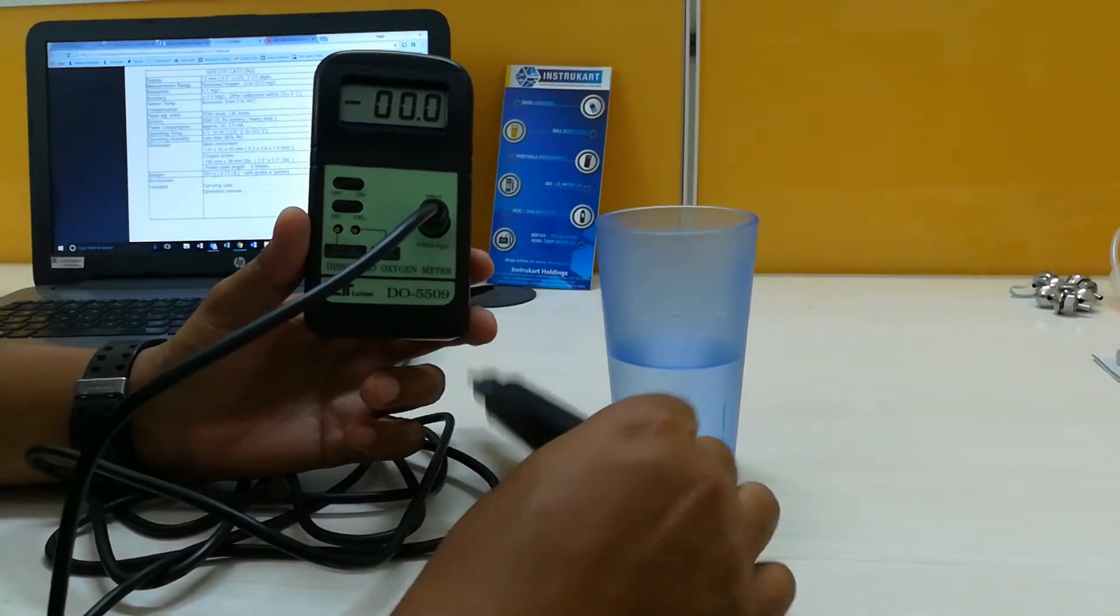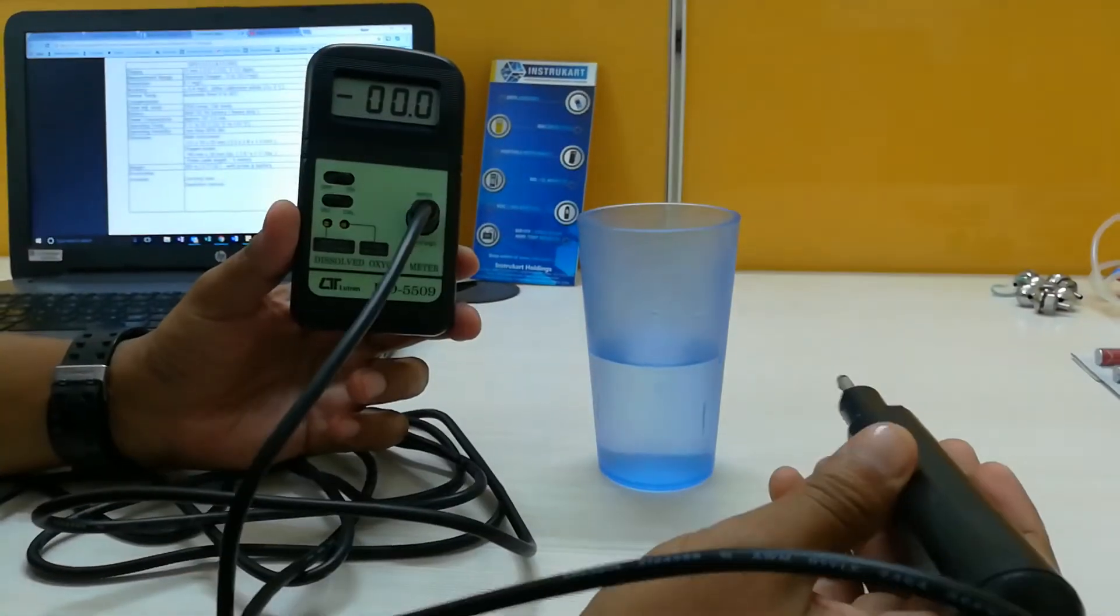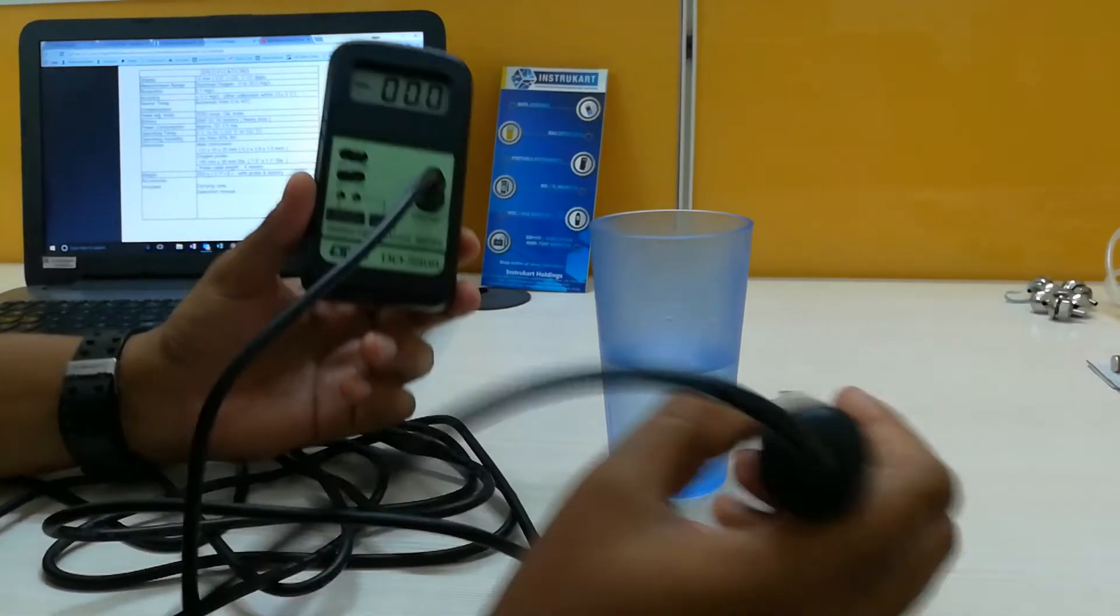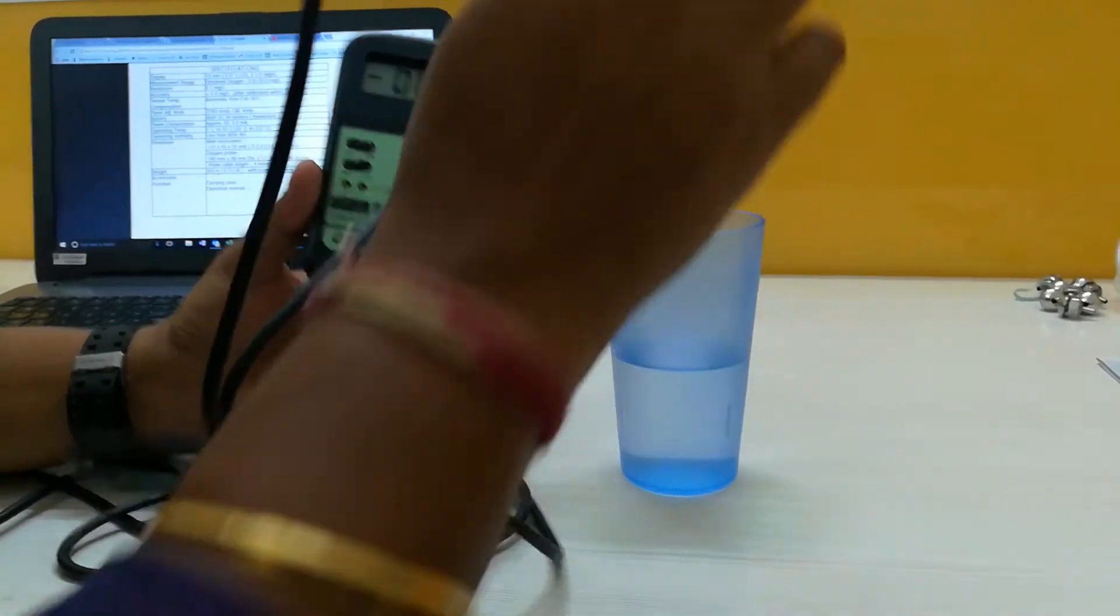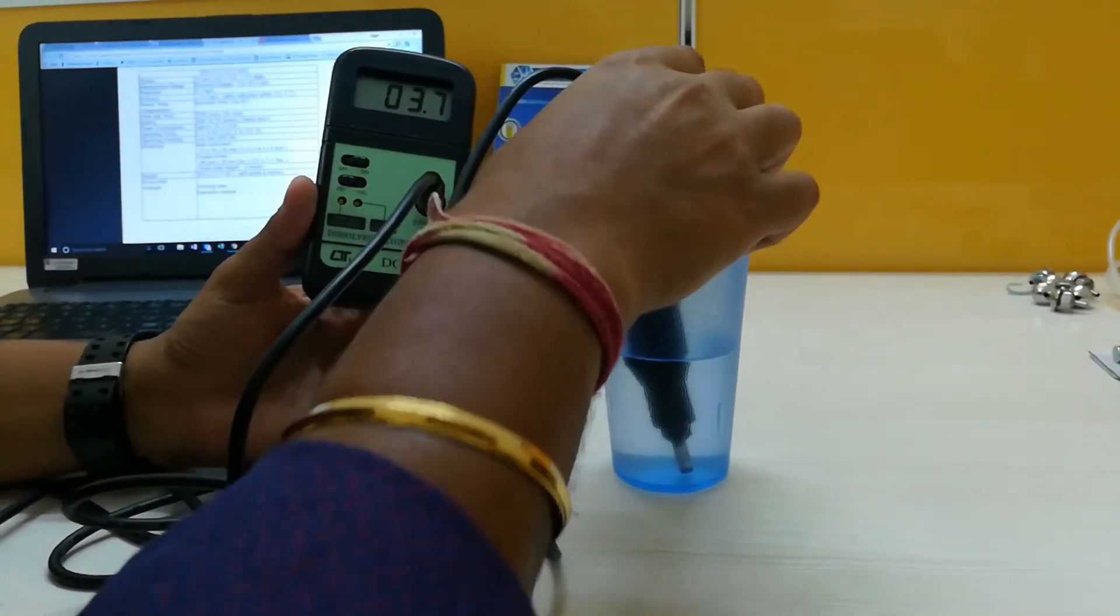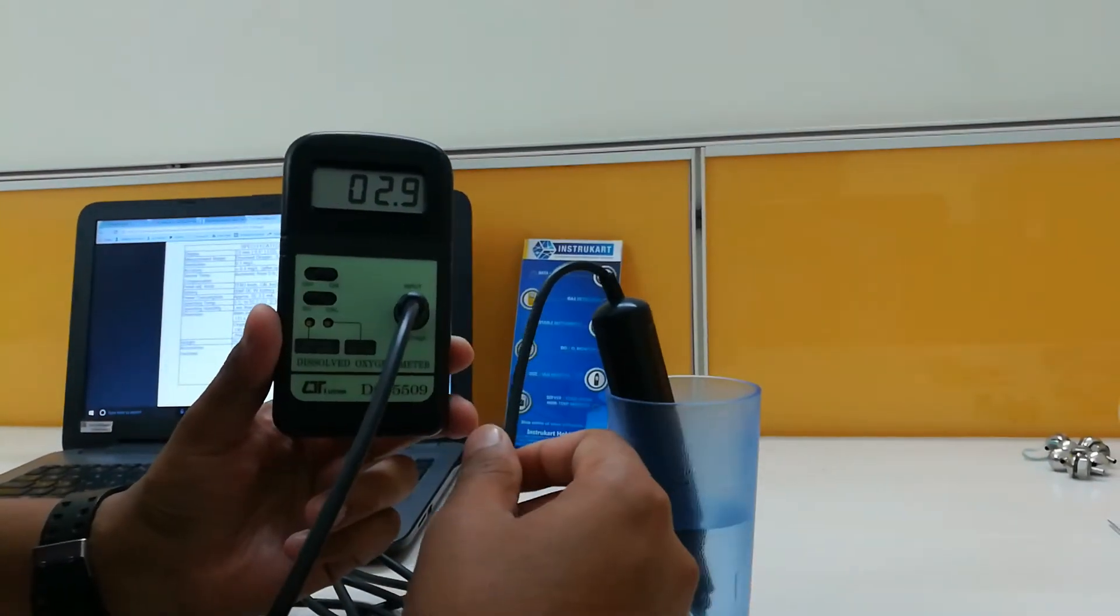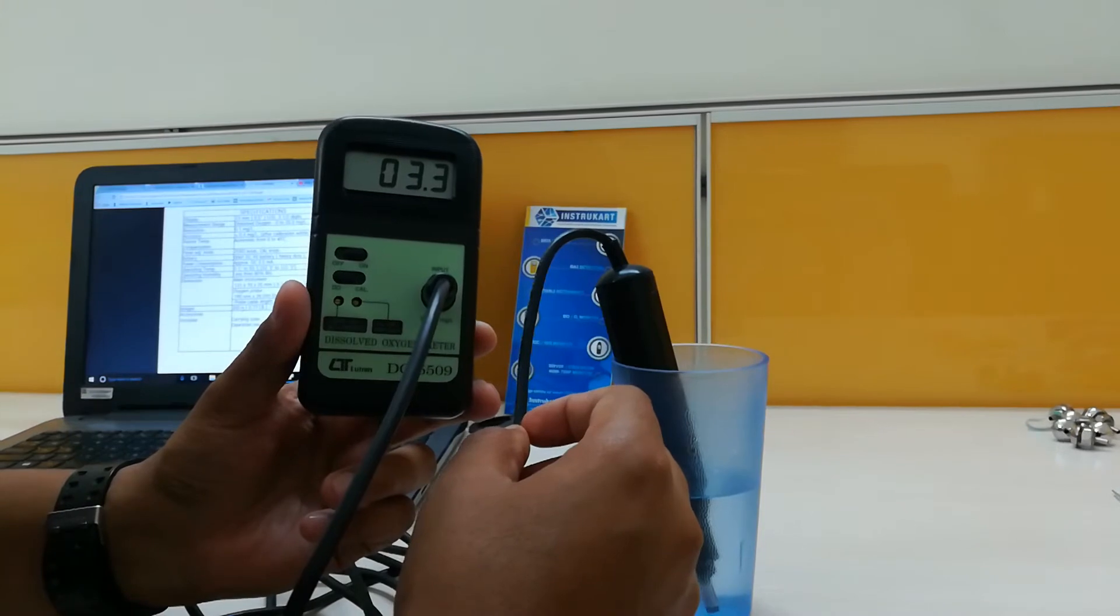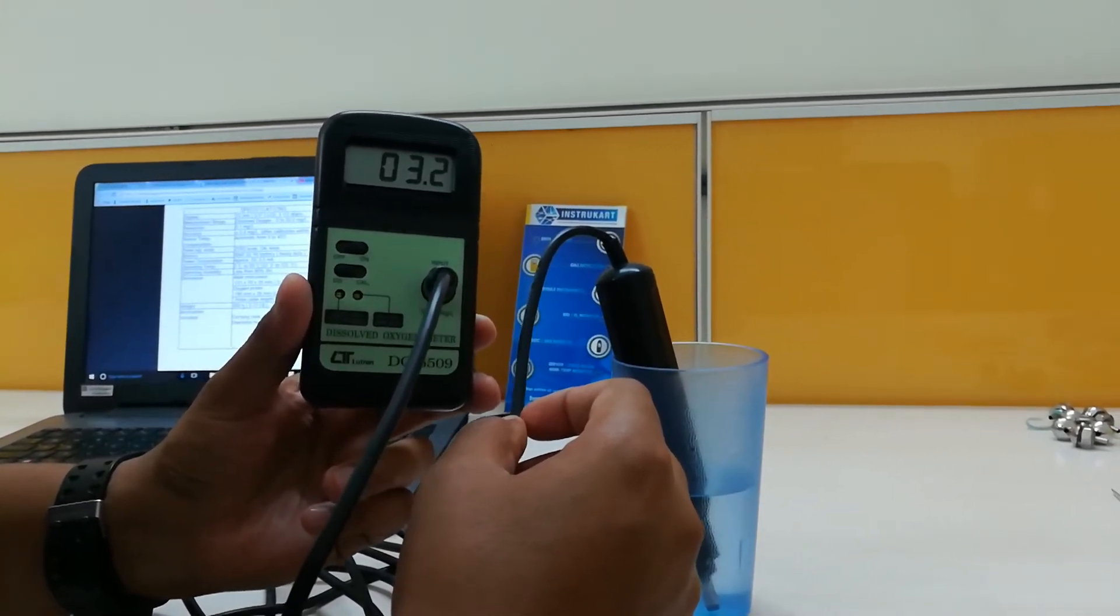We will have a look at how the dissolved oxygen changes if you put it in a glass of water. So this is fresh tap water, and we will see the change in this. You can see the dissolved oxygen level has changed to 3.3 mg per liter.